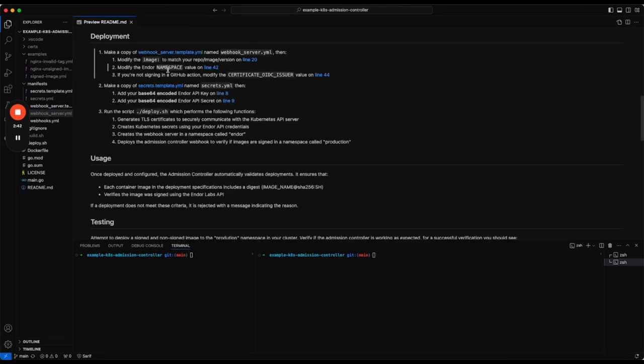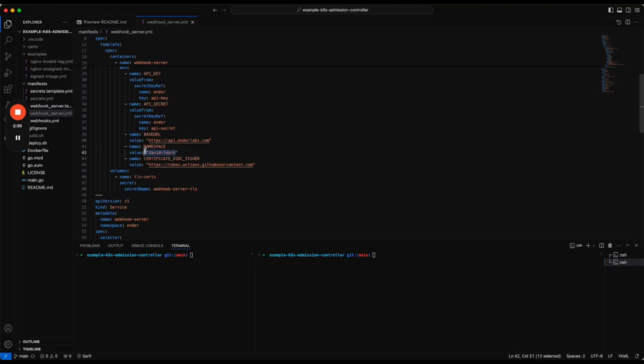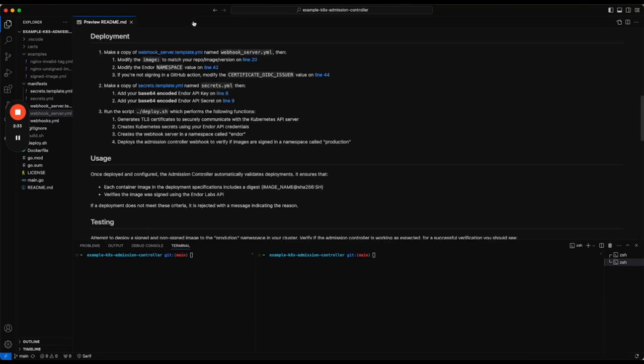You'll need to modify the Endor namespace. This is the namespace where the controller will make API calls to figure out if a container is signed or not. Then you'll need to run the deploy script. So we'll do that now.